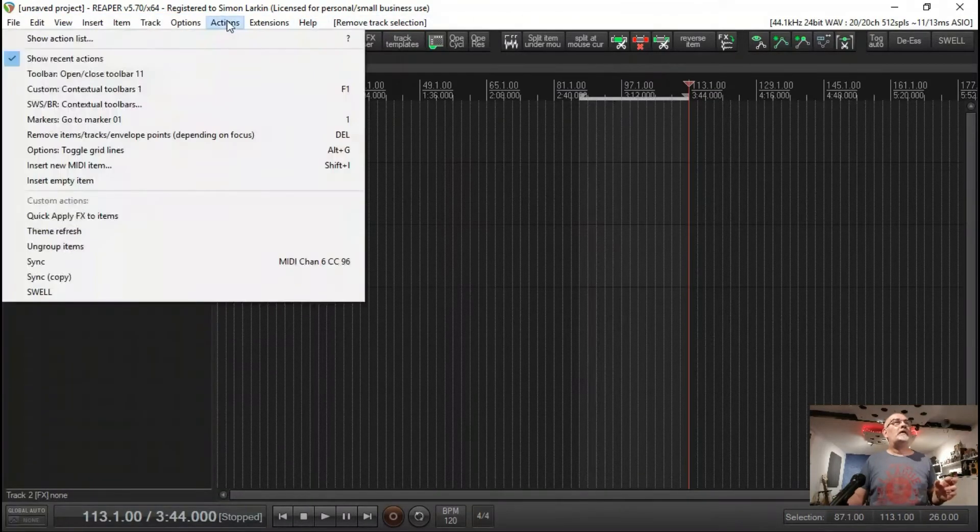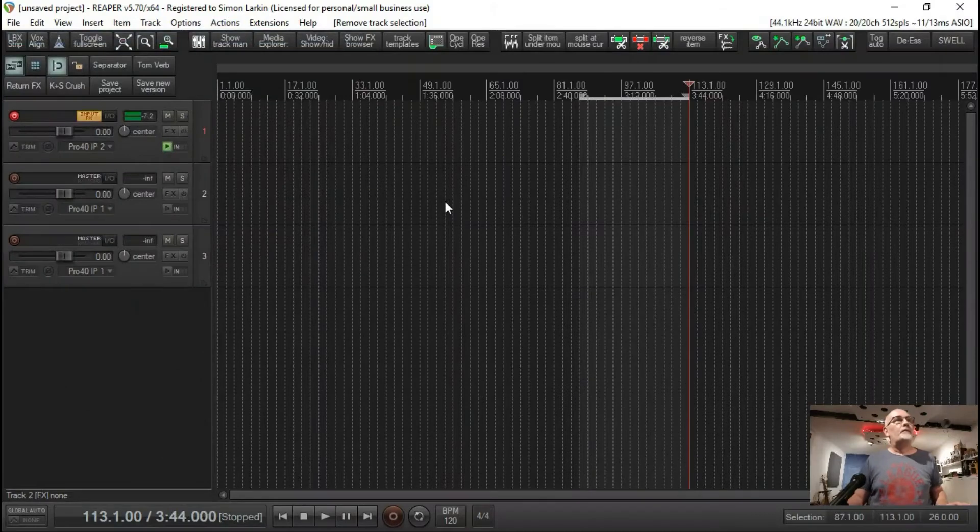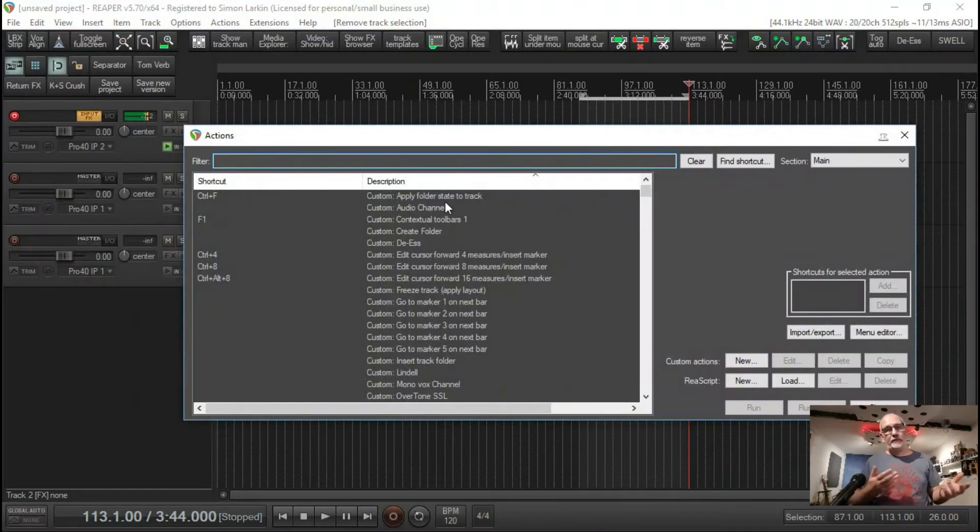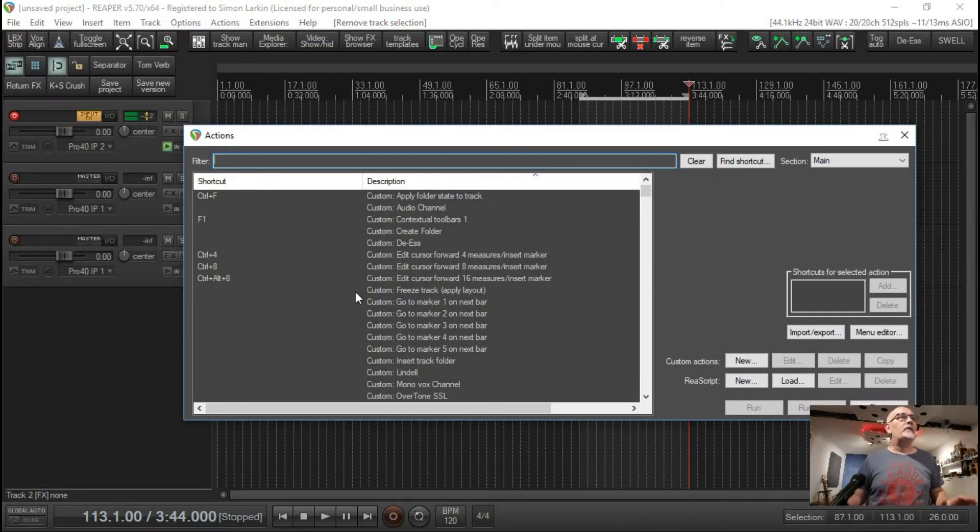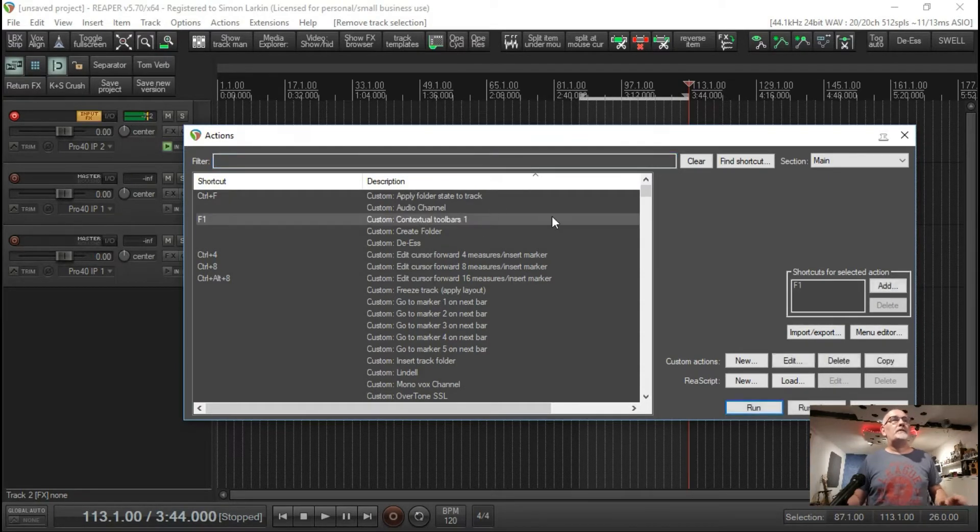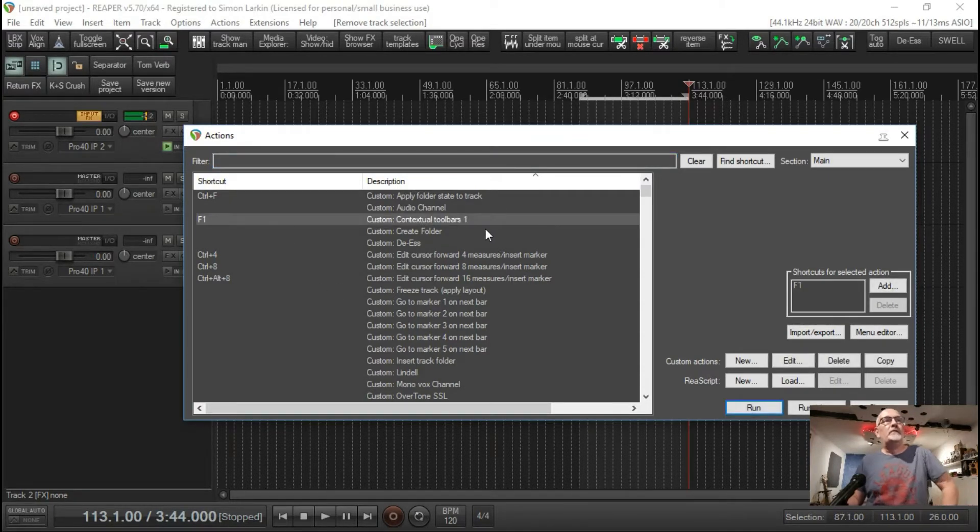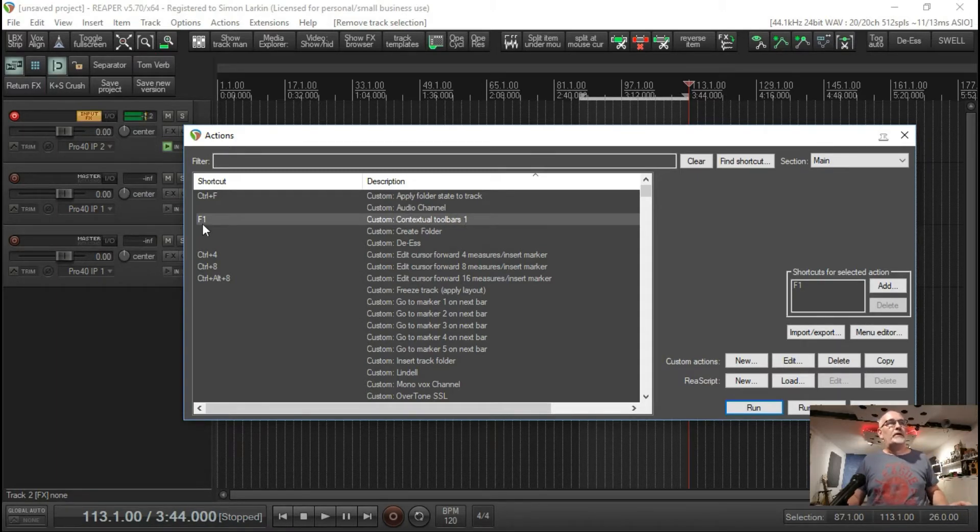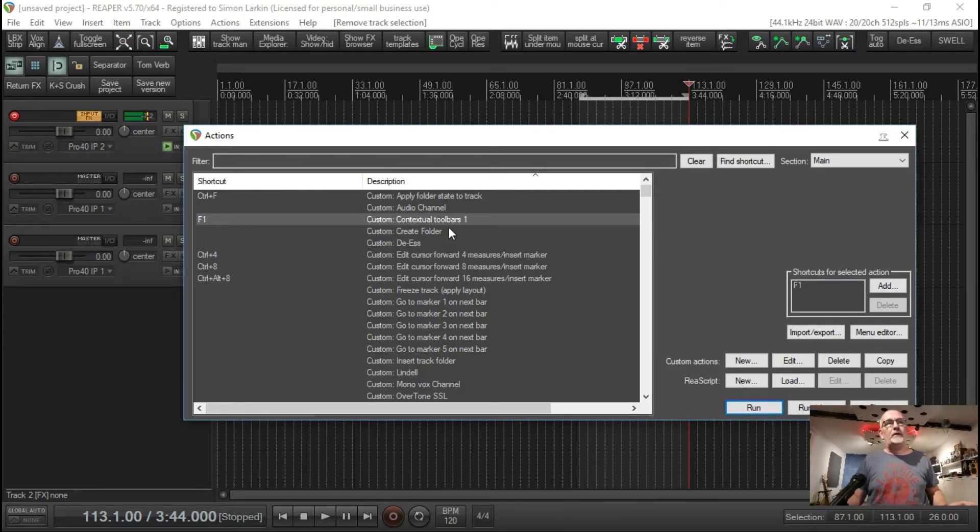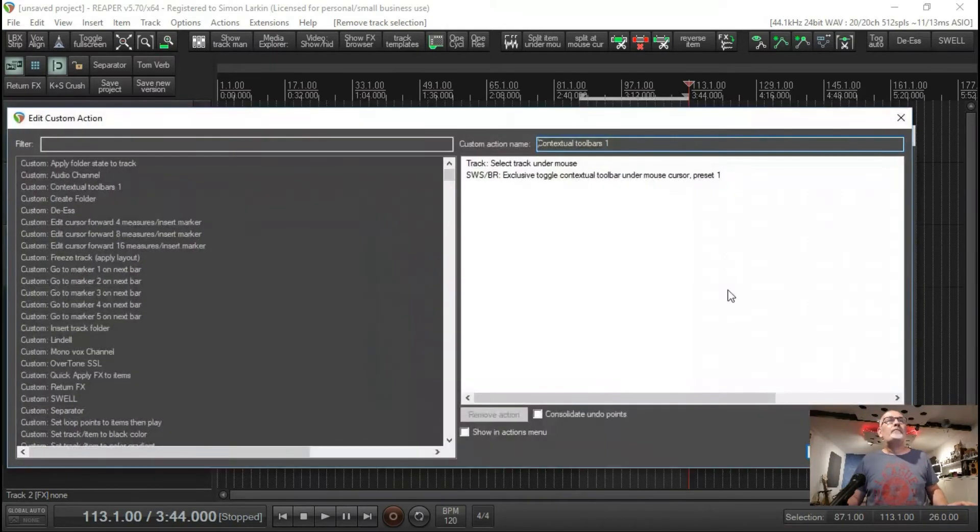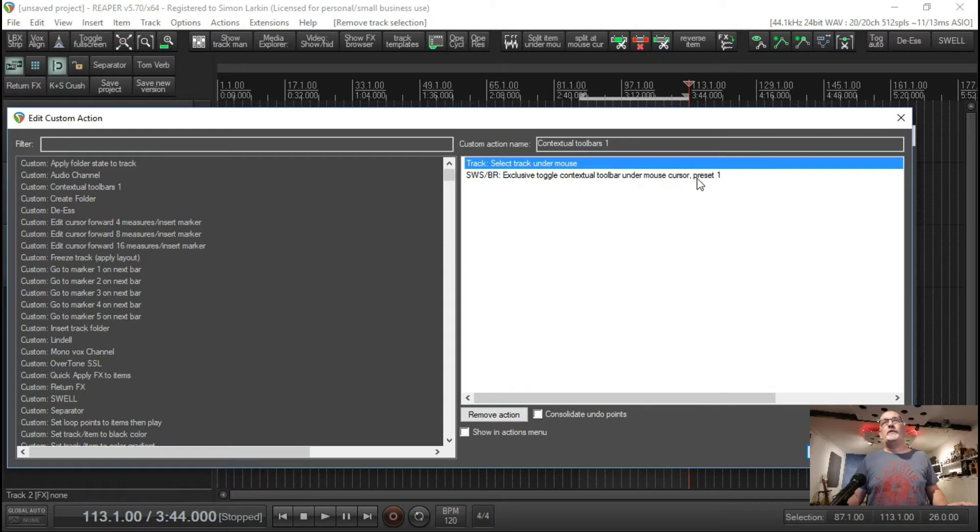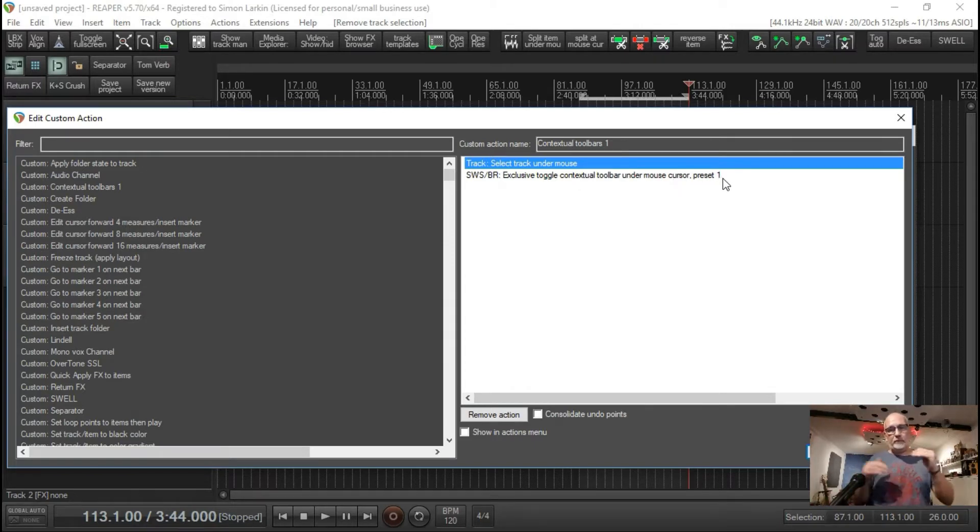Let's get back into actions first. You can do this after you set your contextual toolbars up if you want, but I'm just going to show you now. I've got a custom action here which is my contextual toolbars one. I've got it set to the hotkey F1. If you don't know how to do that, you create your custom action. Let's edit that - it's just select track under mouse and then exclusive toggle contextual toolbar under mouse cursor preset one.